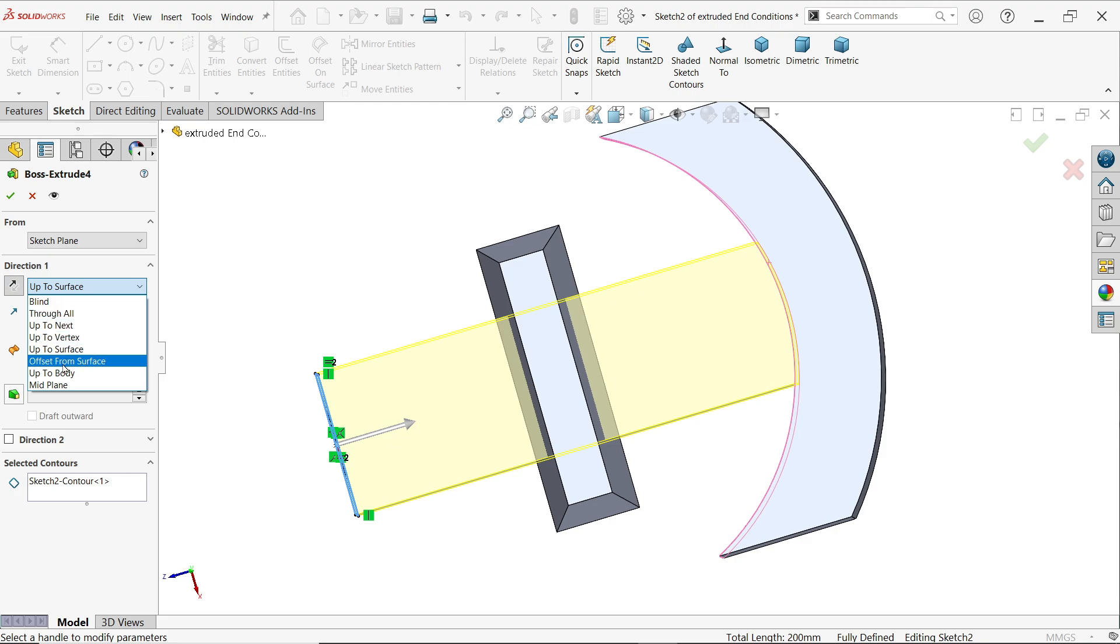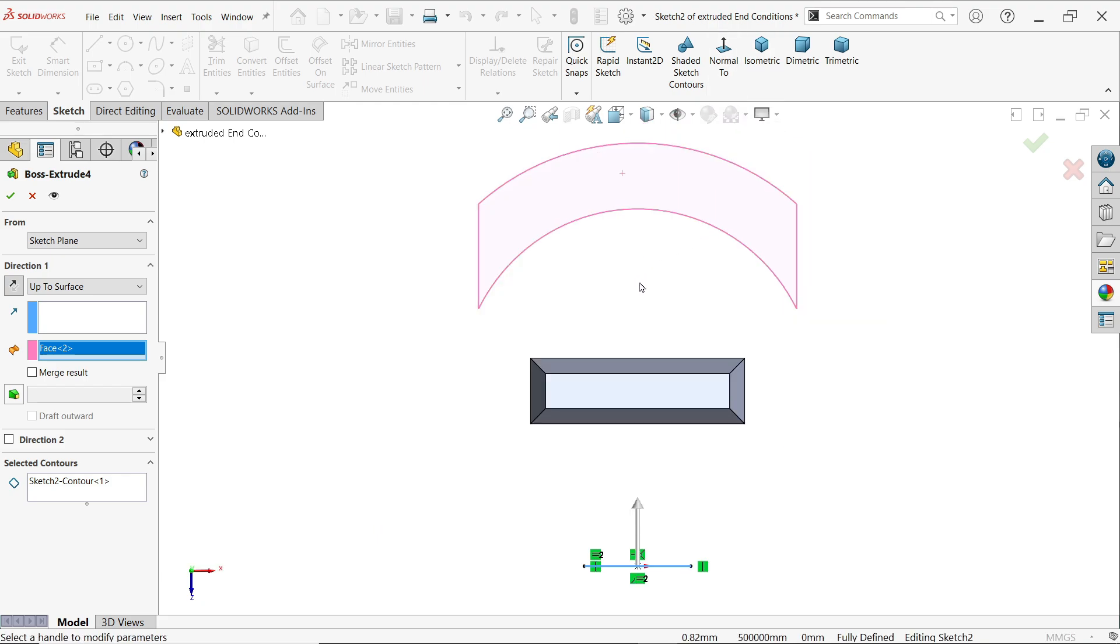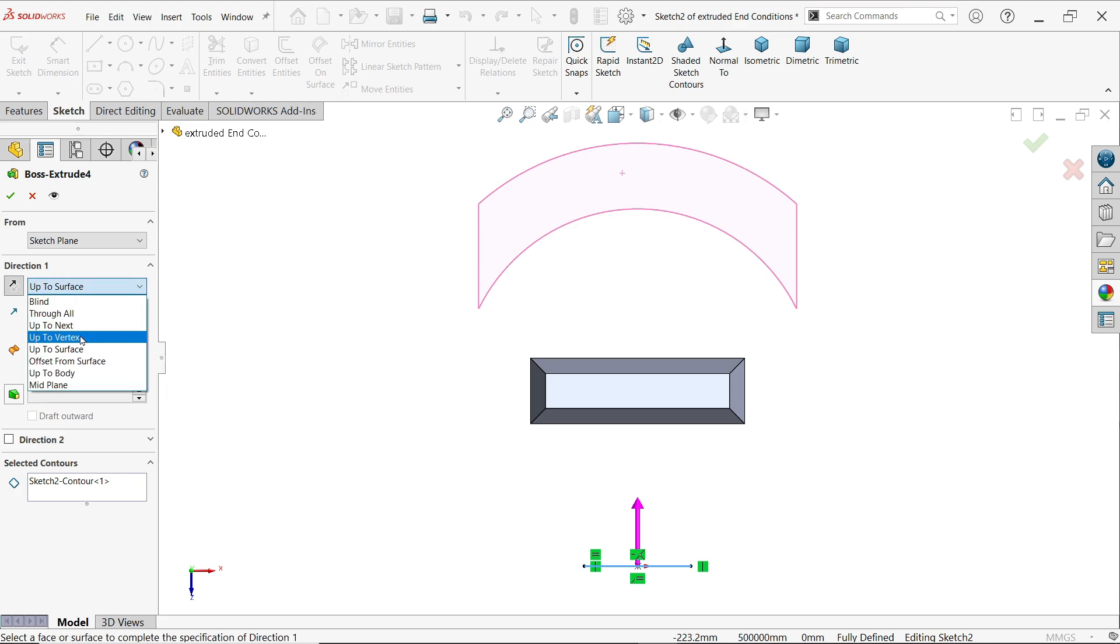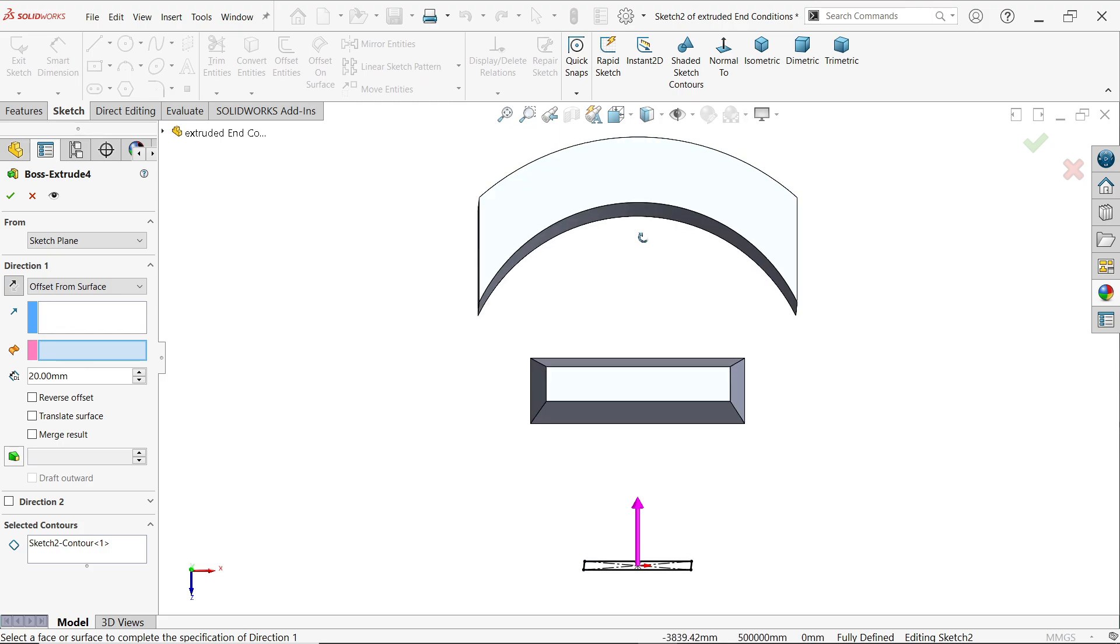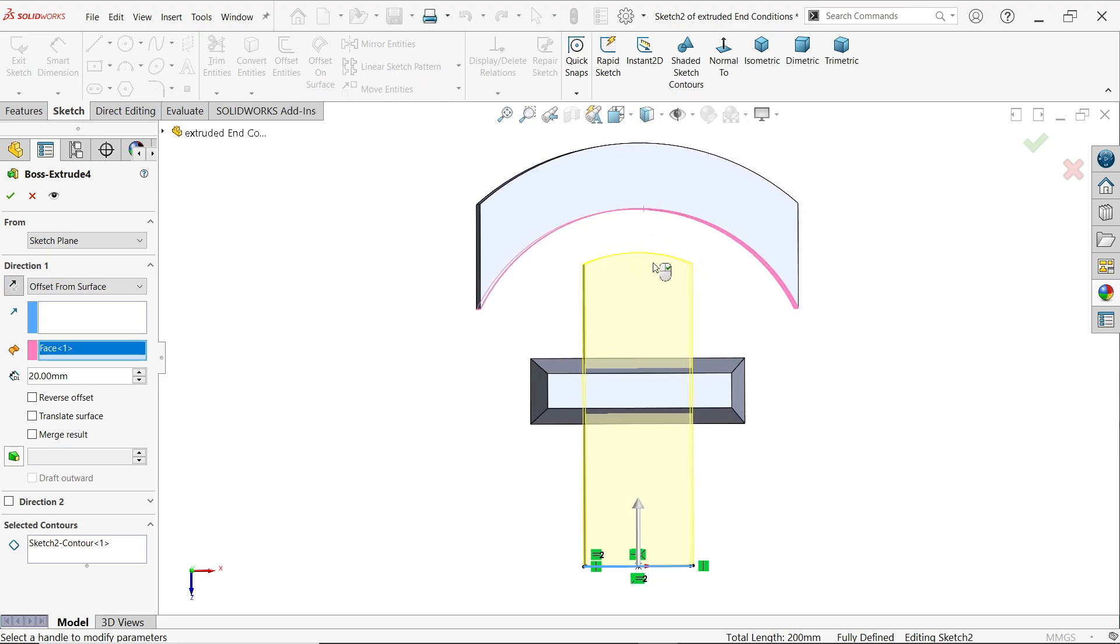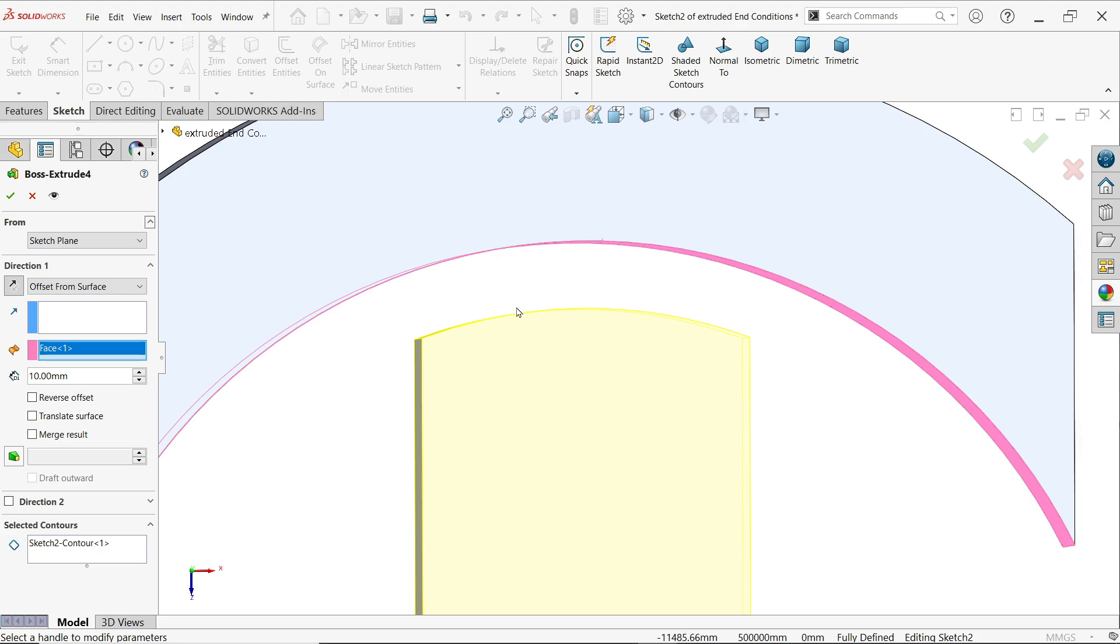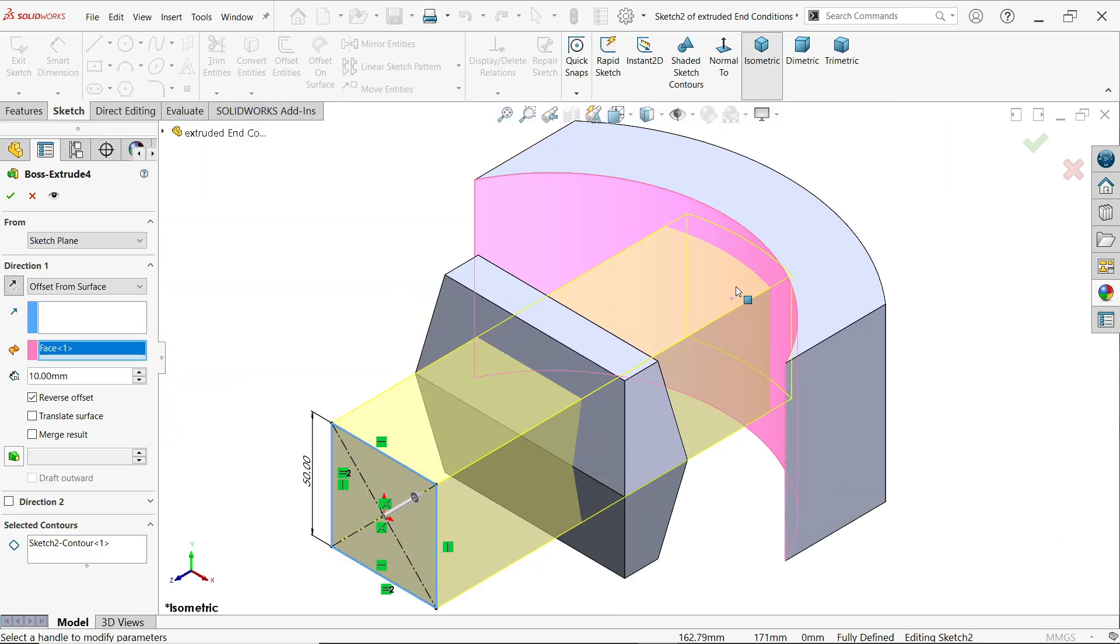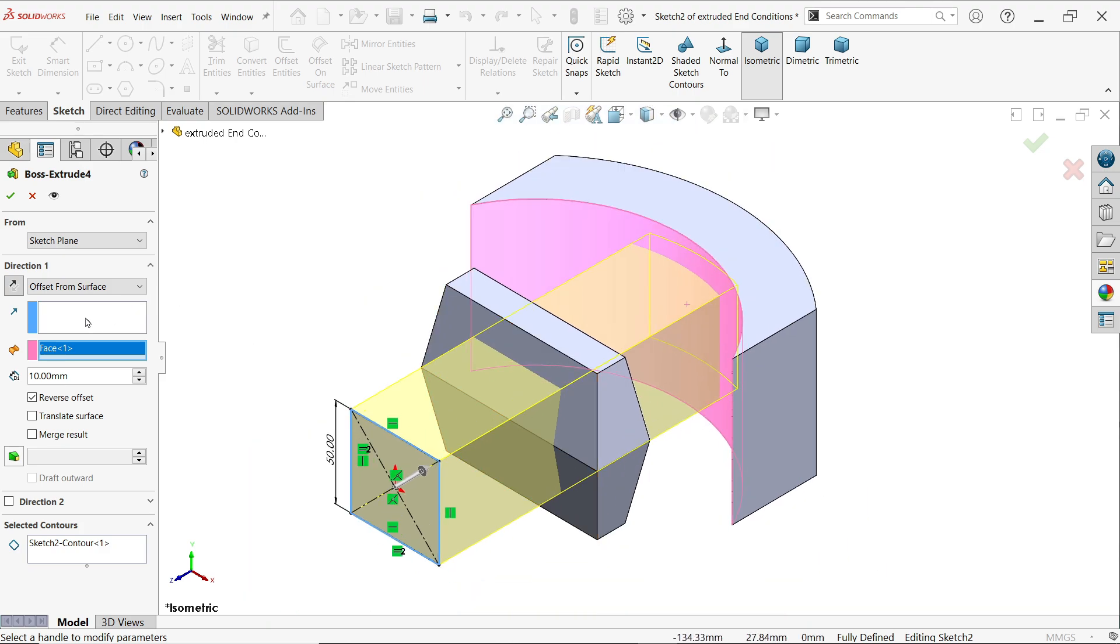The next is offset from surface. This is a very powerful tool. I am going to choose this surface. It took the shape of this surface, but you have to define dimension. Let's say 10 millimeter. See the gap between these two is 10 millimeter. You can choose reverse offset so it will go inside up to 10 millimeter.